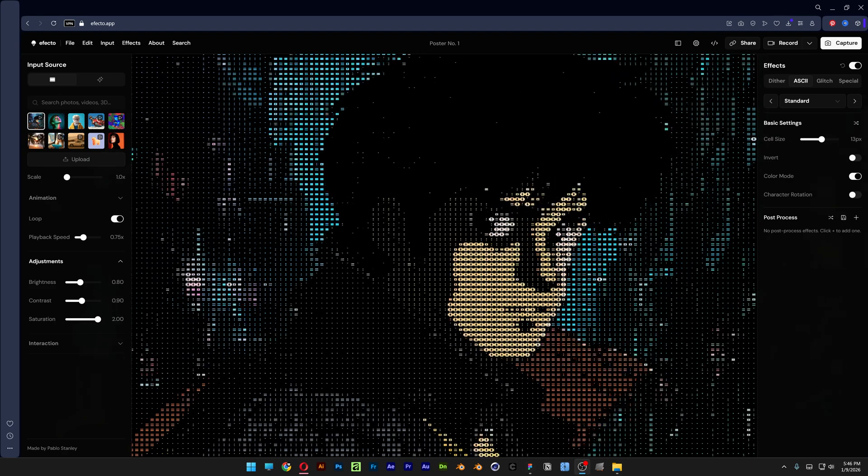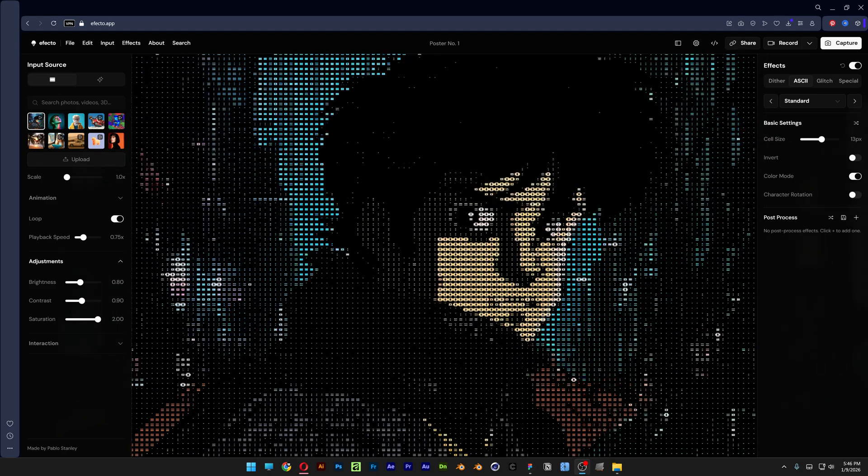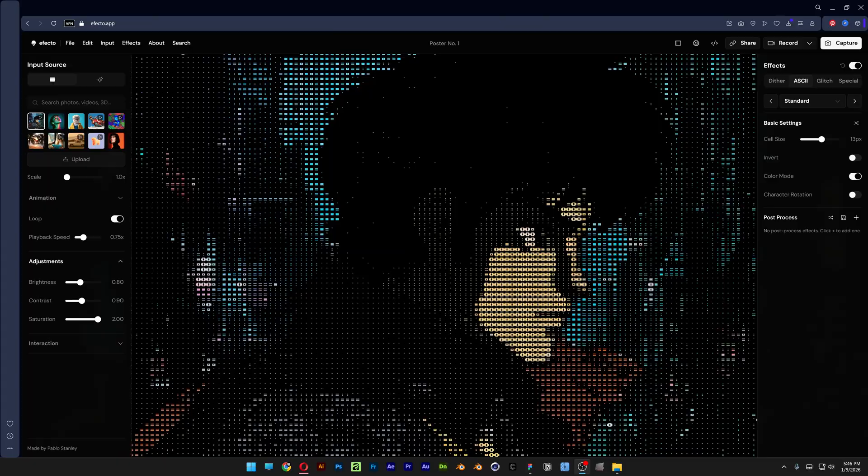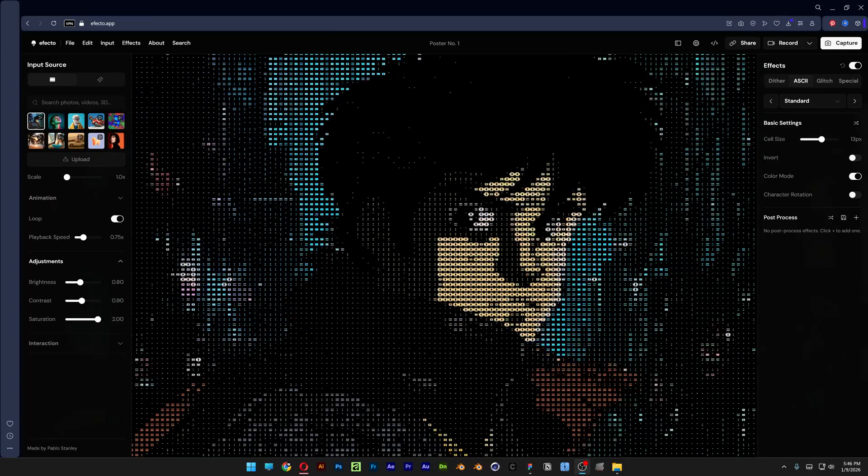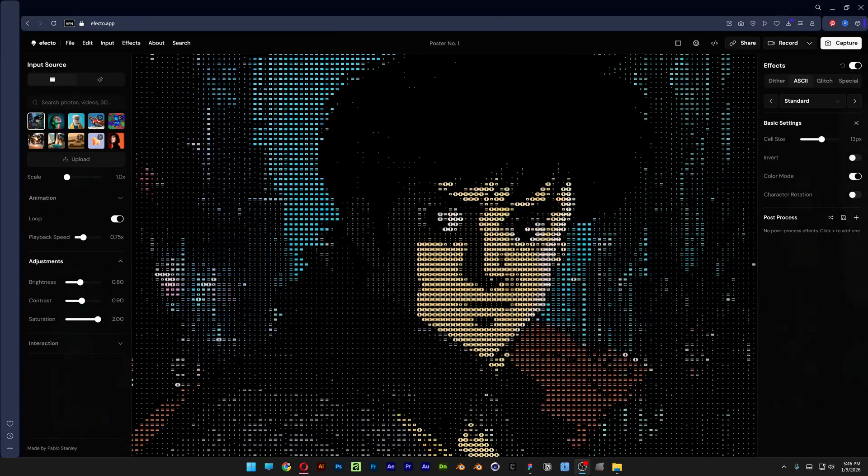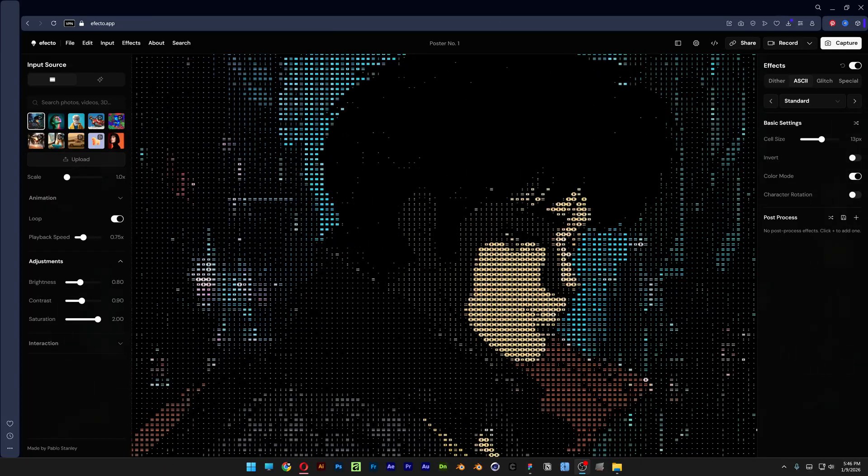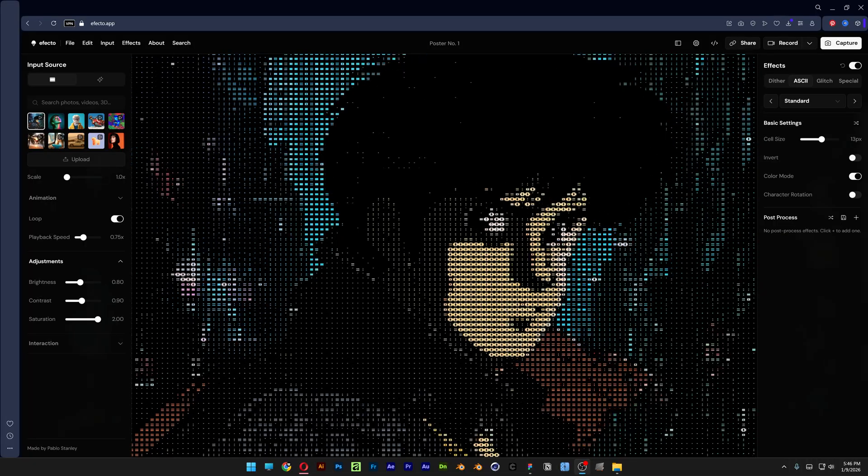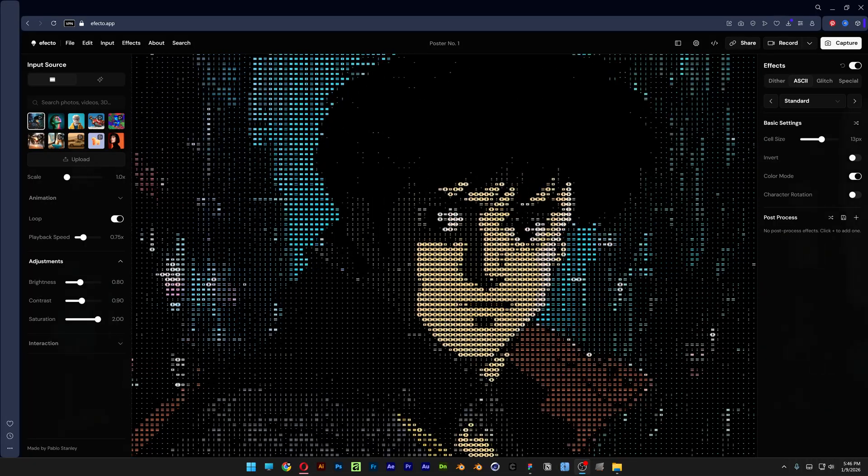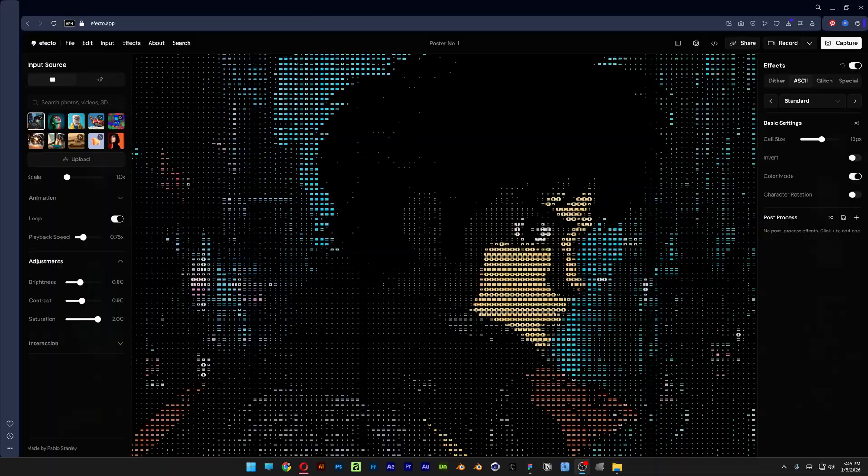Alright, if you don't want to learn how to do special effects in After Effects, then this video is for you because there's a really cool app called effecto.app which basically has a library full of special effects. All you need to do is upload your video, apply the effects, and customize them.